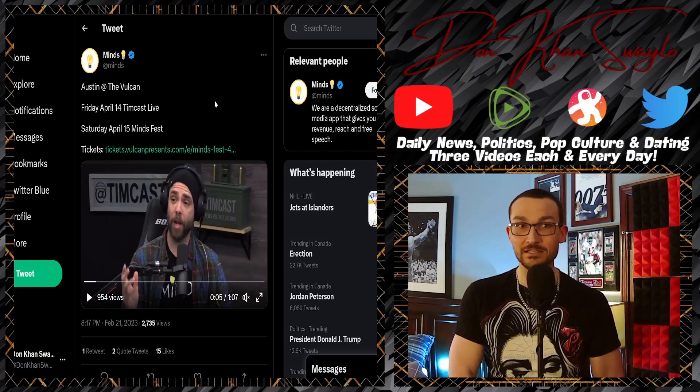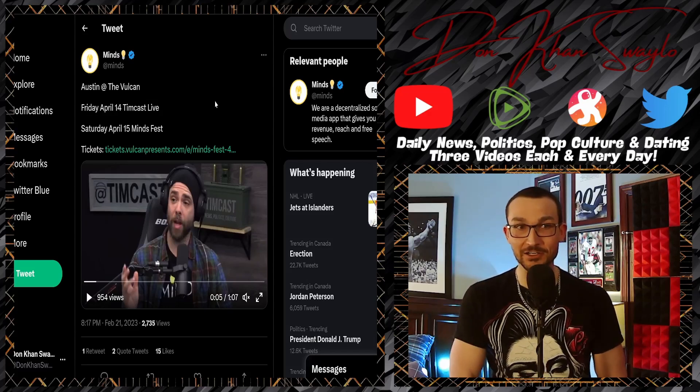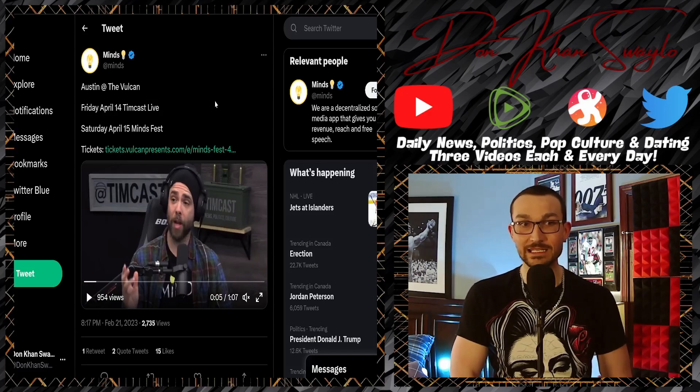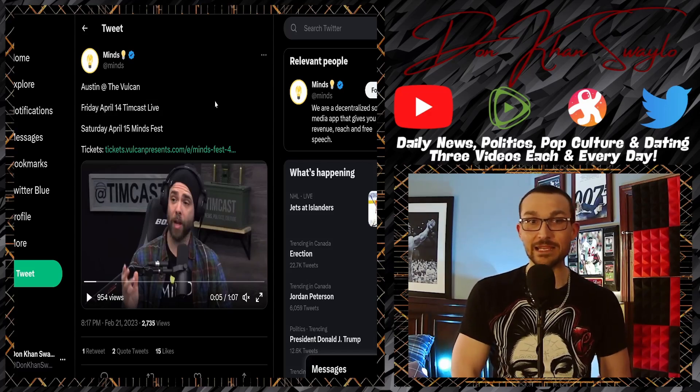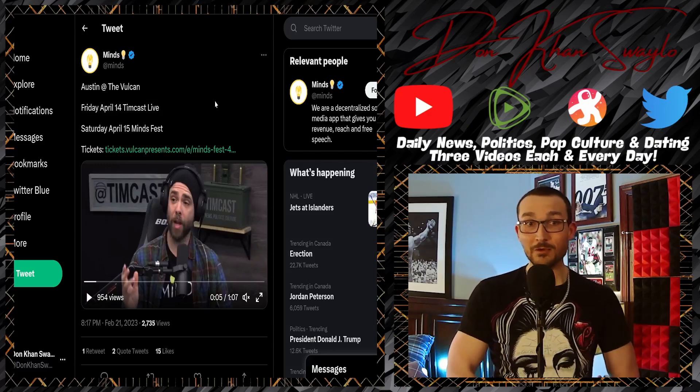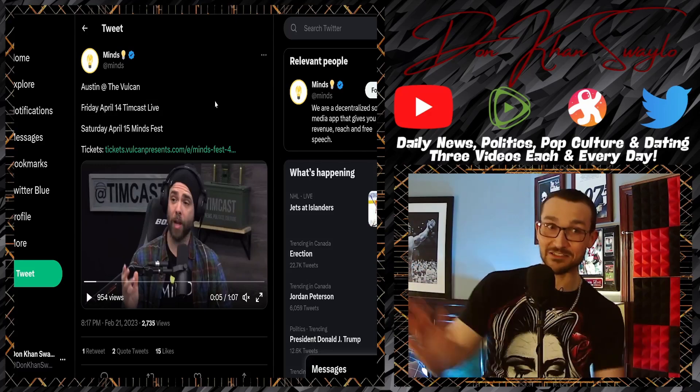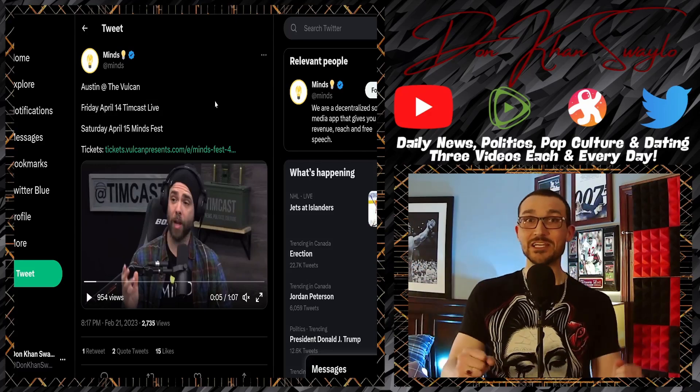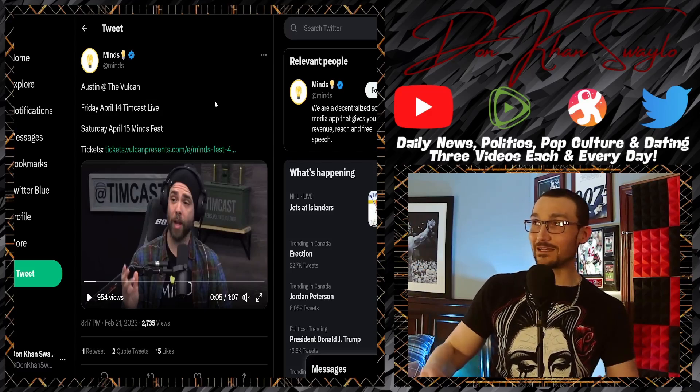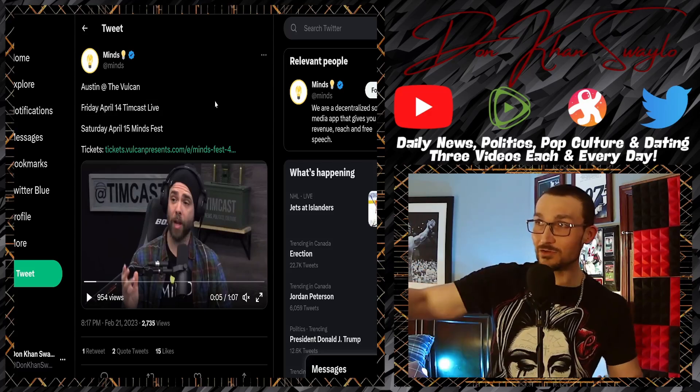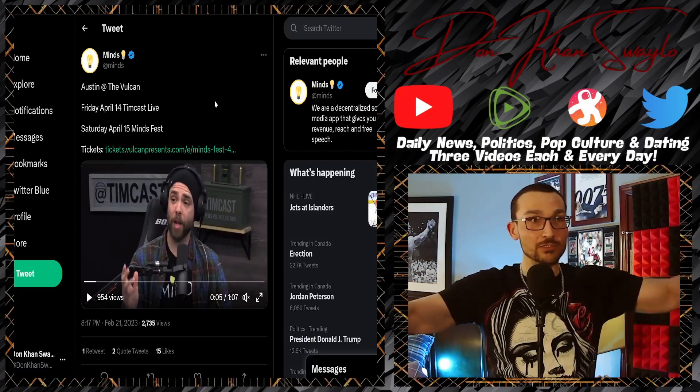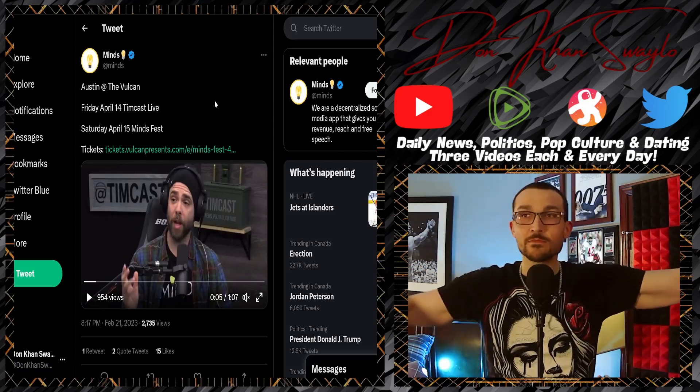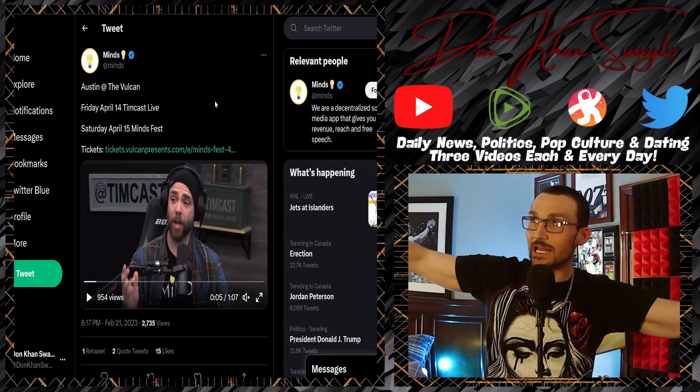Because you would have to address the elephant in the room. It's like, wow, so who's going to be at MindsFest this year in Austin at the Vulcan Theater on Friday, April 14th and Saturday, April 15th? Wow, the whole Timcast crew is going to be there, that's great.